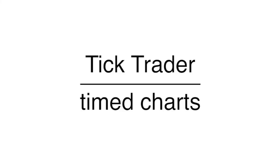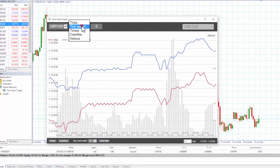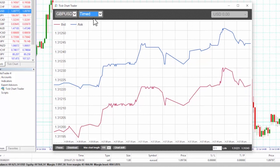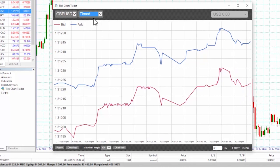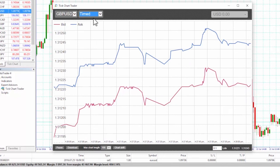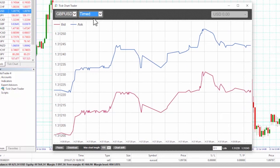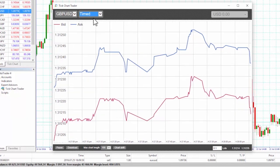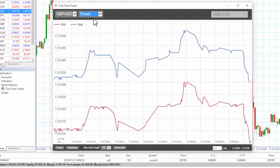Timed charts. Timed charts show each individual tick but the x-axis of the chart is divided into equal amounts of time. Because the frequency of ticks depends upon the level of market activity and not on time, the chart can show bursts of activity interspersed with periods where the lines are flat because no new ticks occur.